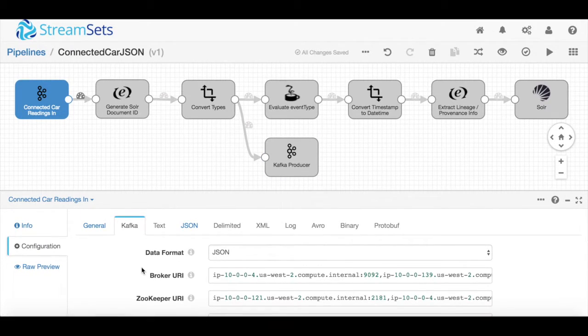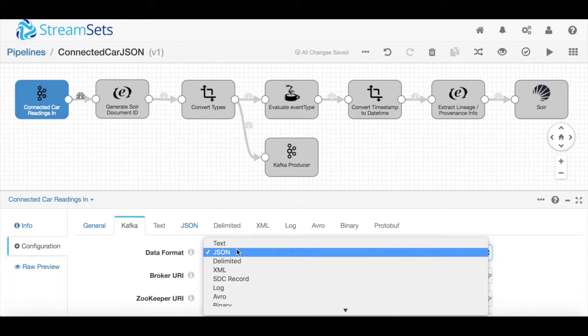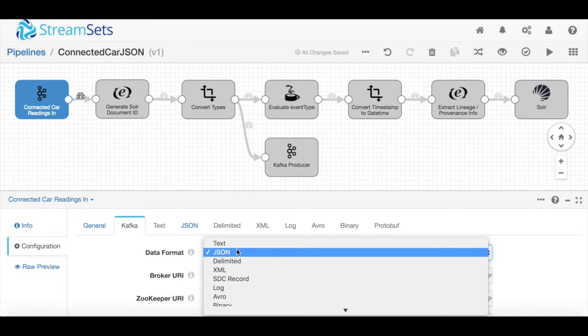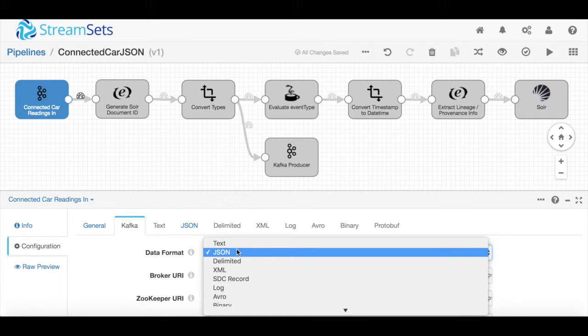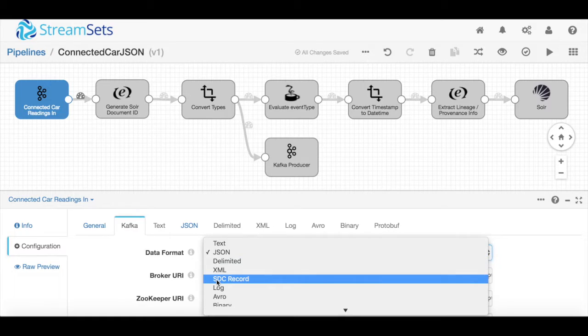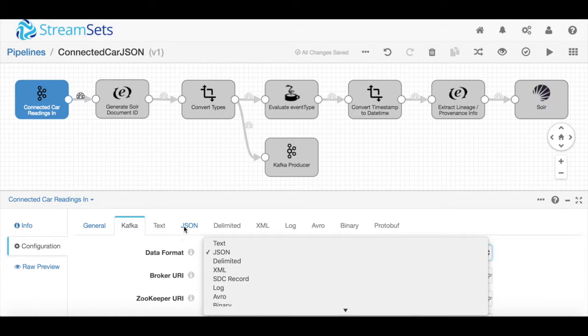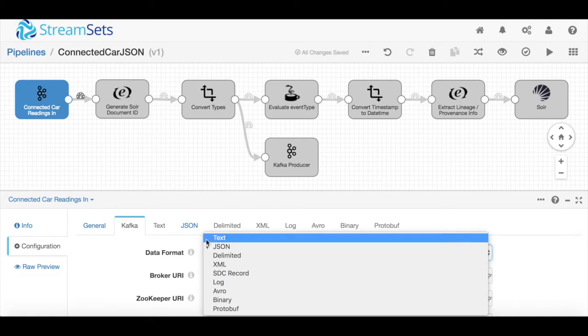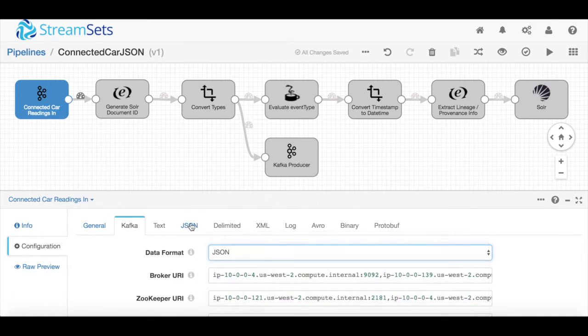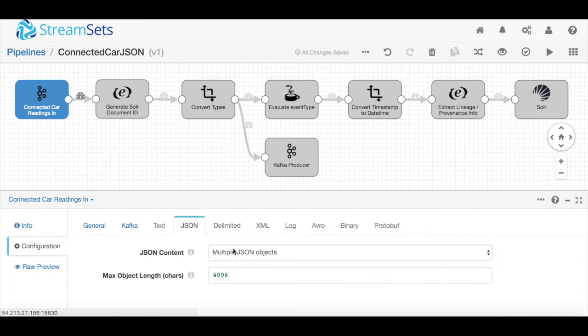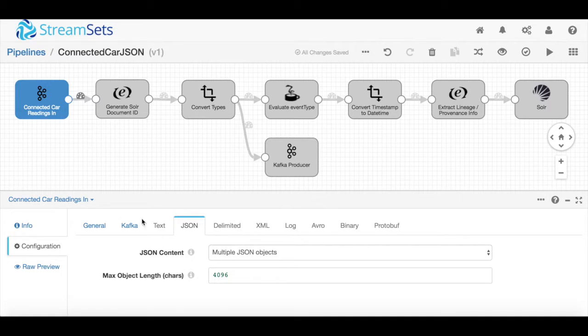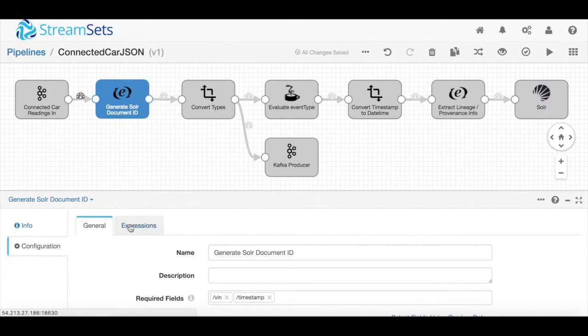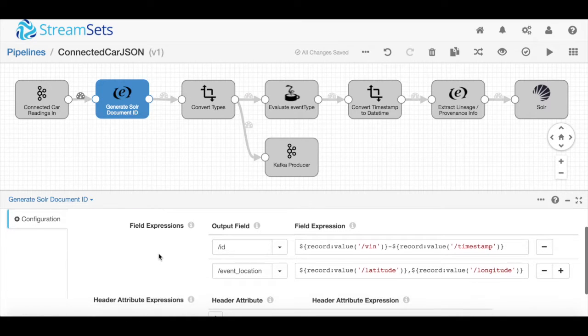One of the nice things about StreamSets is that when you're designing your pipelines, you don't actually have to specify all the different fields that are coming in. We recognize that the data you're working with can evolve and change over time. We wanted to provide a solution that can evolve with the data. Instead of specifying all the individual fields, we just define what type of data we're bringing in. Here I'm working with JSON data, and all I have to do is specify that I've got multiple JSON objects coming in.